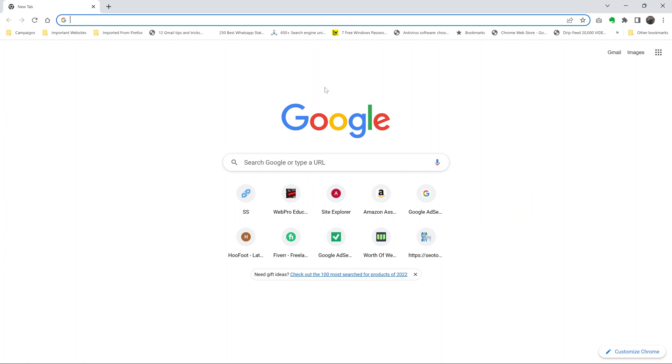If for some reason you don't have the latest version of Chrome or your Chrome browser stops updating, you can reinstall your browser. By that, I mean uninstall the browser and reinstall it once again.